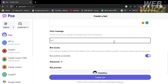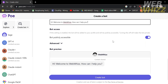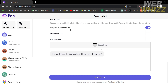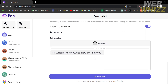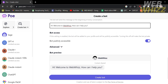Below here, you can also customize an intro message. The intro message of a bot is the initial message or greeting that is presented to the user when they interact with the bot for the first time. It serves as a way to introduce the bot, set expectations, and initiate the conversation. I'm going to keep it simple. Below here, you will see your bot preview with the intro message.